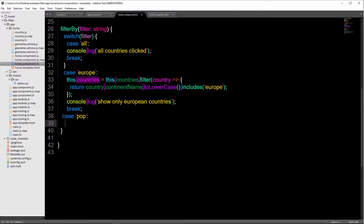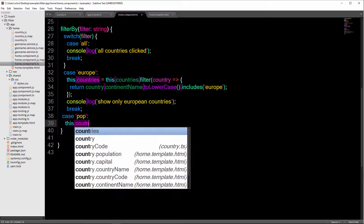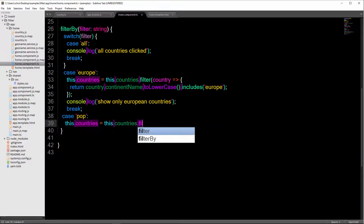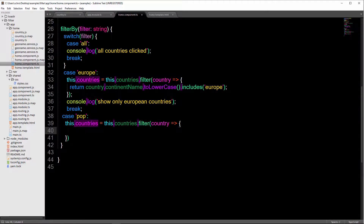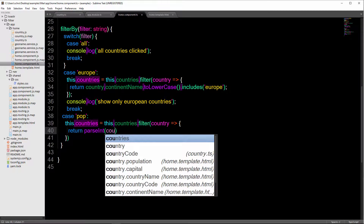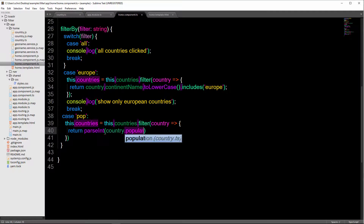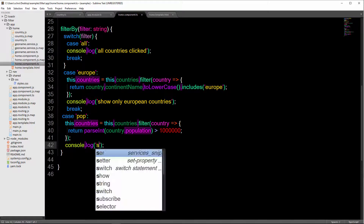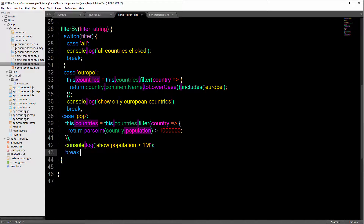Finally, in the case of 'pop', we set this.countries equal to this.countries.filter. For each country, remember that country.population is of type string, so we need to parse it — we use parseInt and then check country.population is greater than 1,000,000. So only display those countries with population greater than a million. Add a log message and break out.